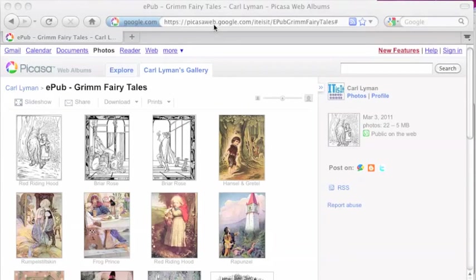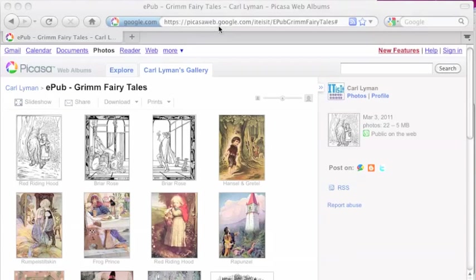After we've got our book divided into chapters, we're going to go get some pictures and import them. I have a folder at picasaweb.google.com/ITE/isit, and then you should be able to find the EPUB Grimm Fairy Tales folder there.